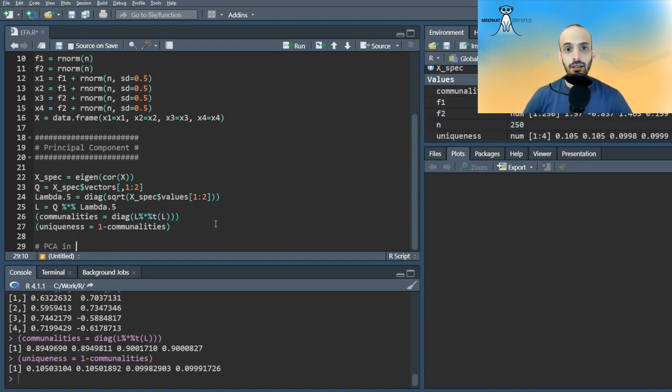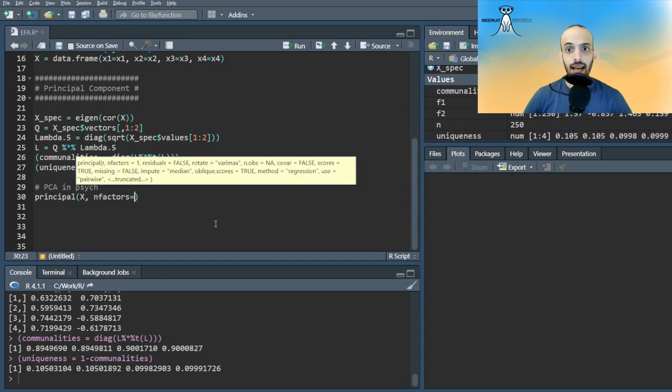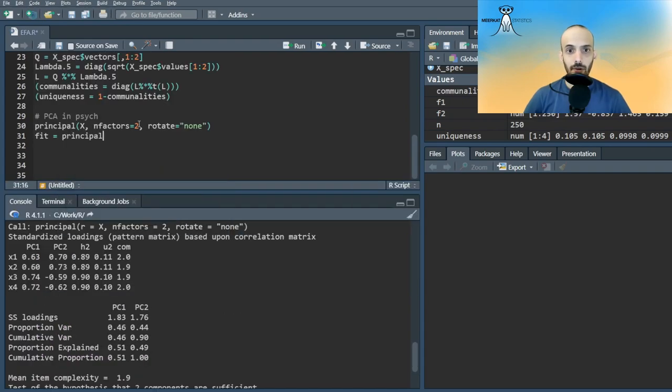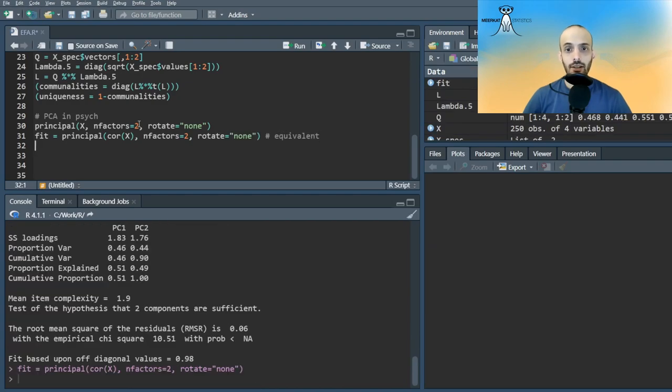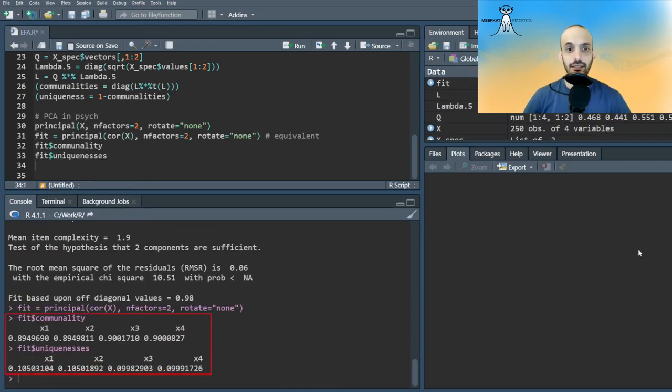We can instead do it by using the principal command in Psyche. We can either pass the data frame or the correlation matrix. These are equivalent. Notice that we get the same communalities and uniqueness.